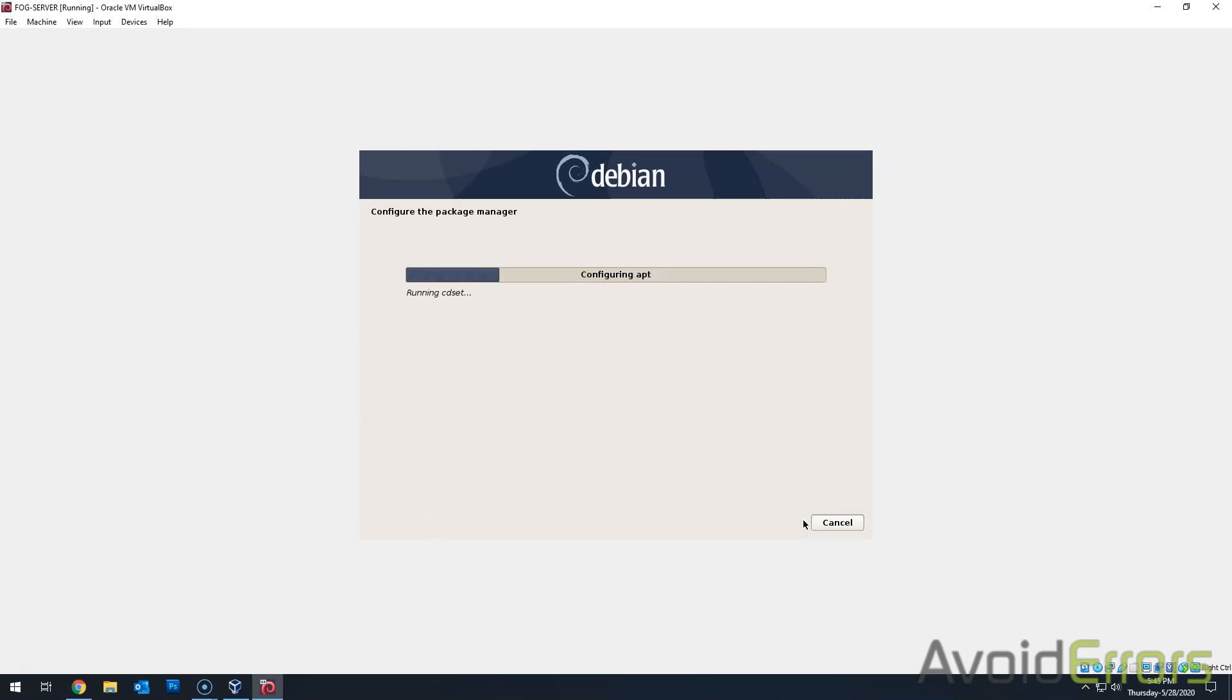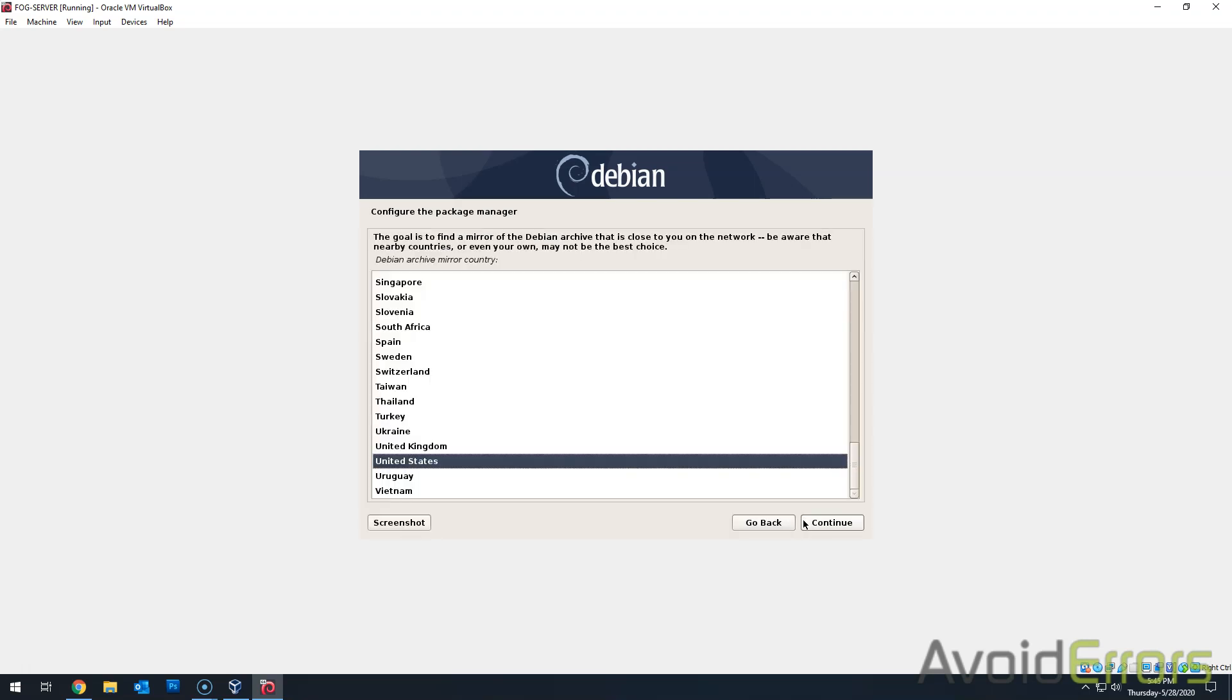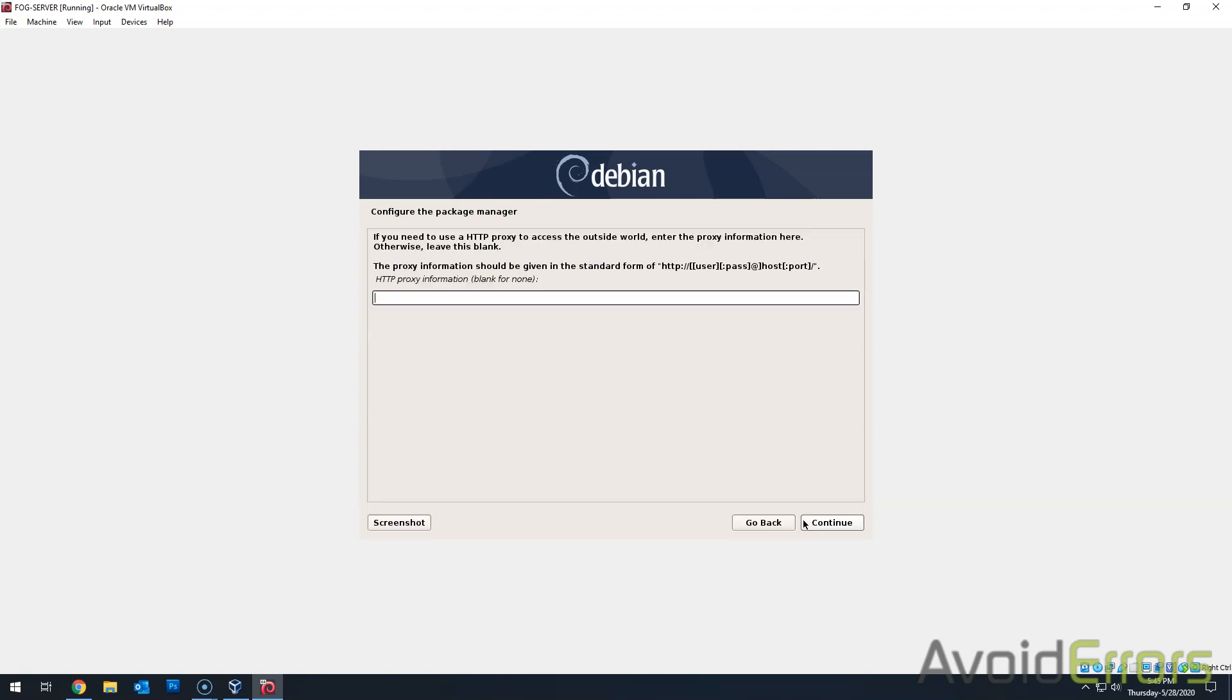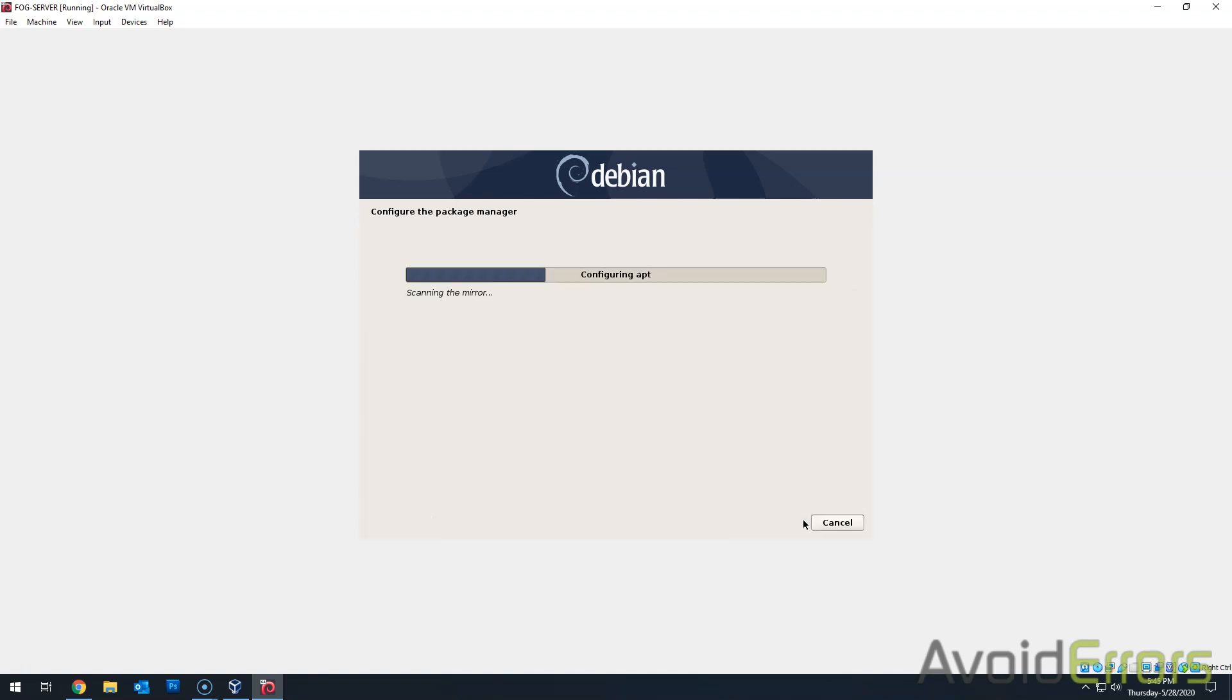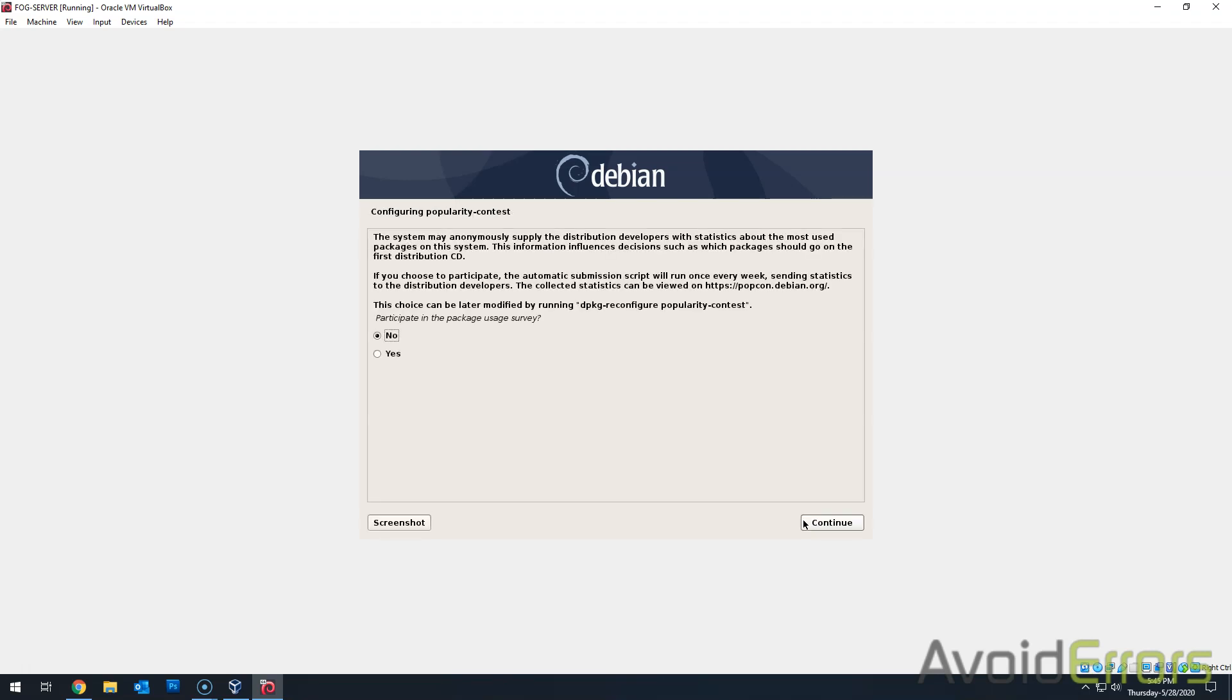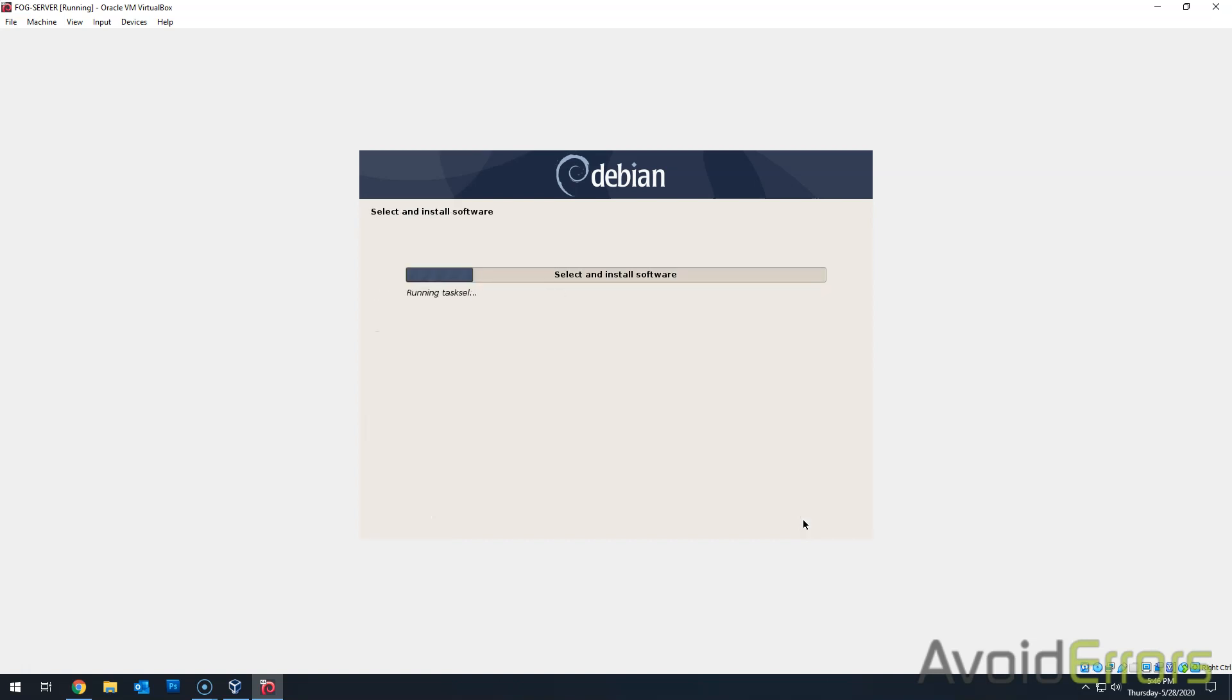Now configure the package manager. Nope. Archive mirror. Select default. Default. I have no HTTP proxy. Remember, if you have one, then add it. Popularity contest. Nope.